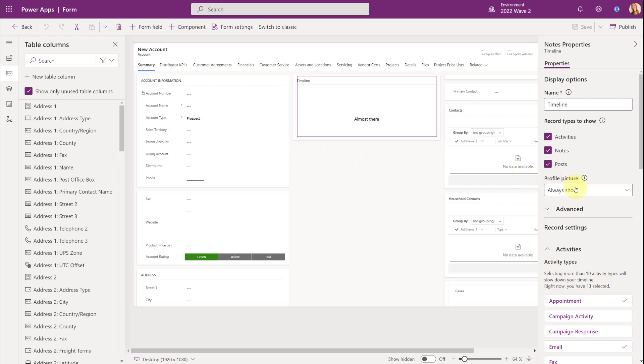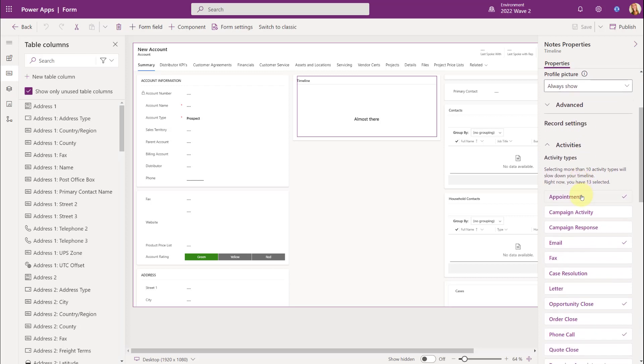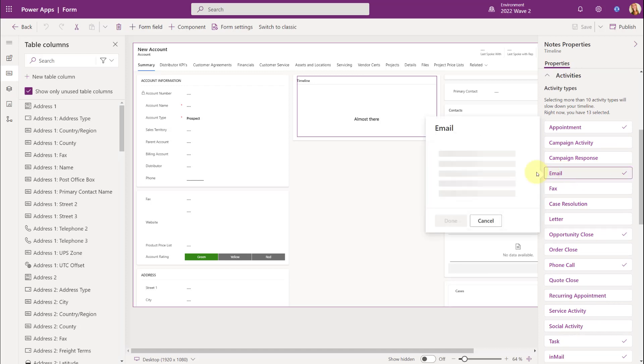So the first thing I wanted to show you is the ability to configure actions for each activity. So we're going to scroll down a little bit. Let's just take a look at the email activity.